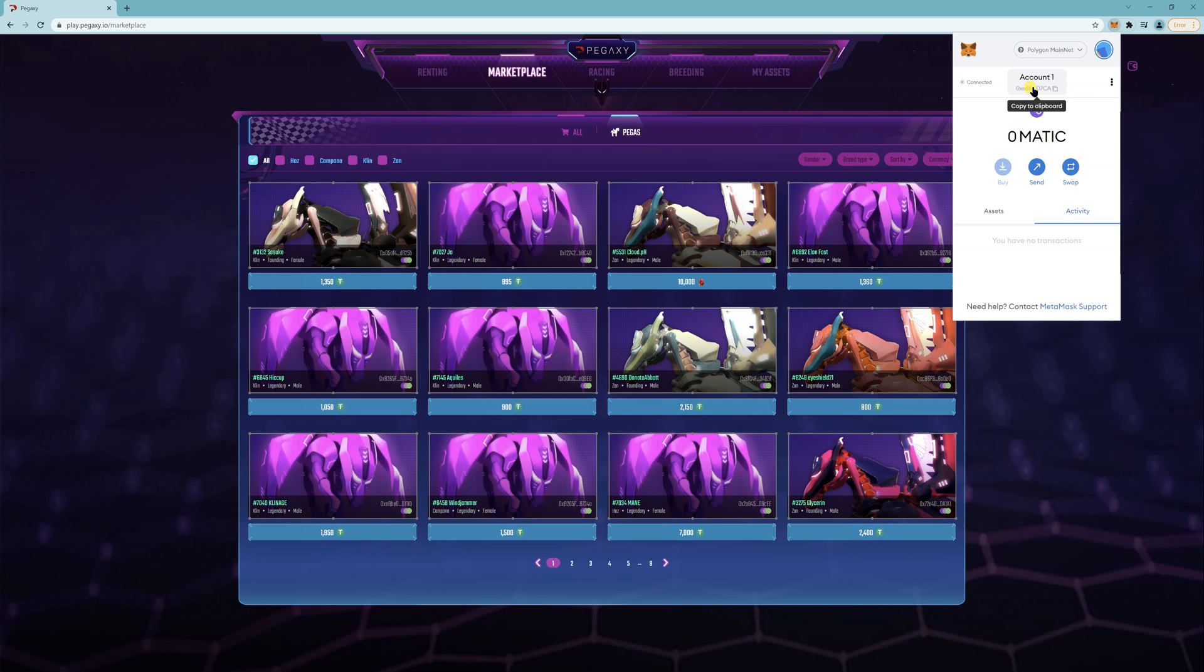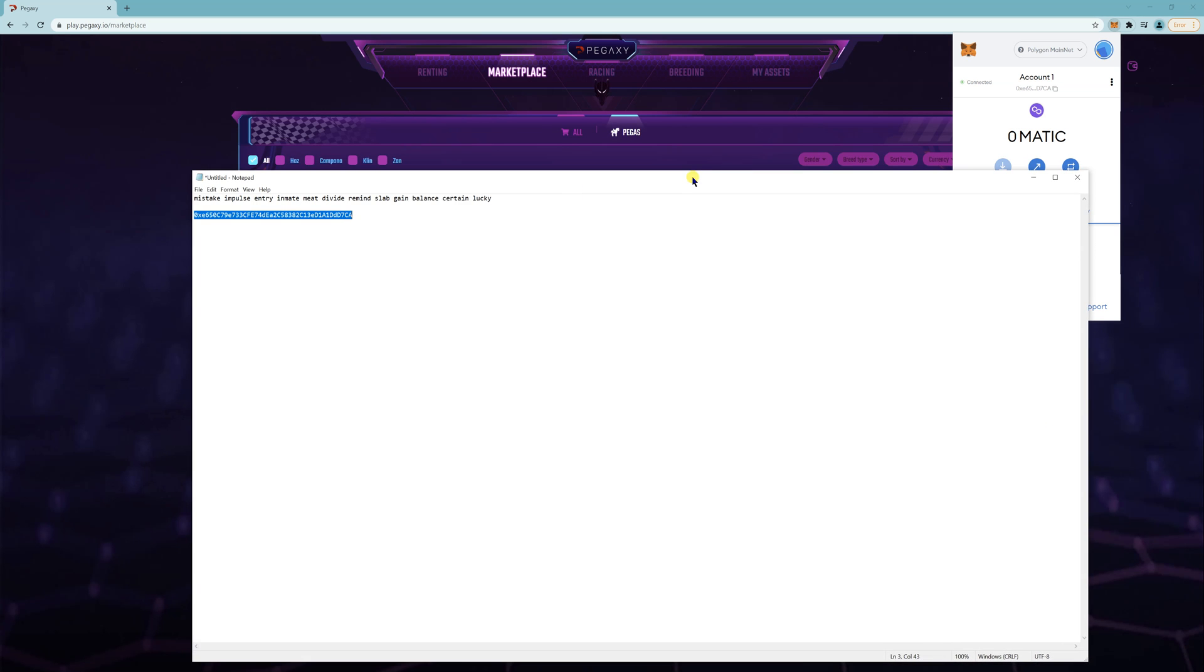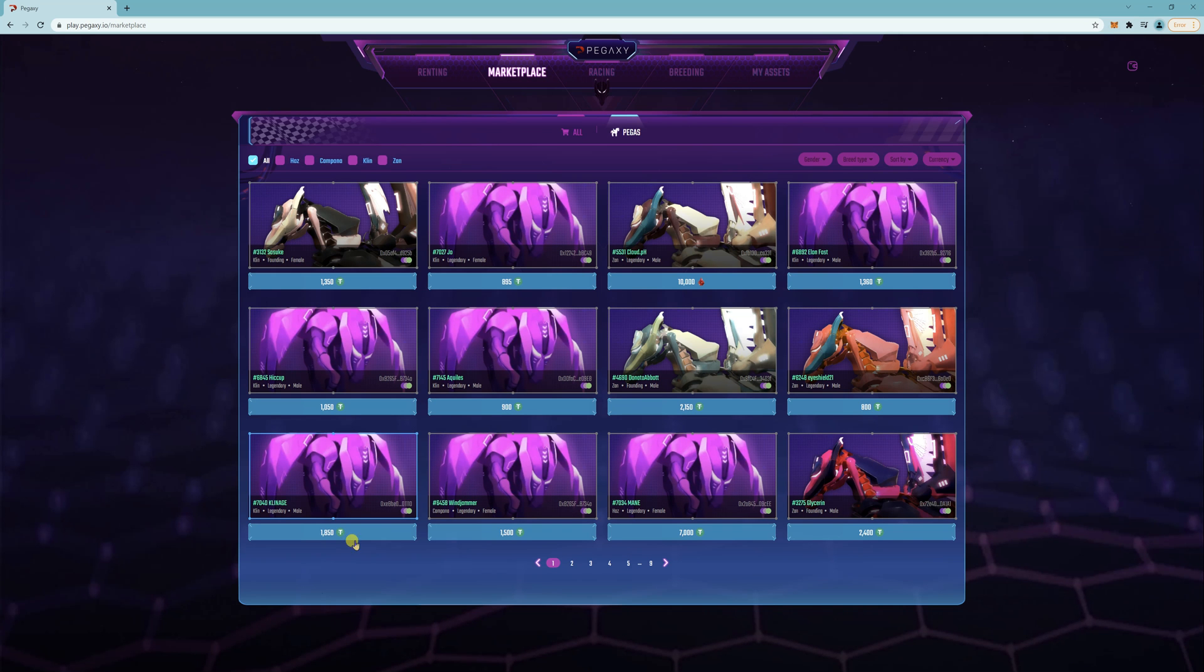And then you just want to copy this. So this is your address. Copy that and give this address to me or any managers that you're with, and then they can send the Pegas directly to your account for a scholarship. Thanks.